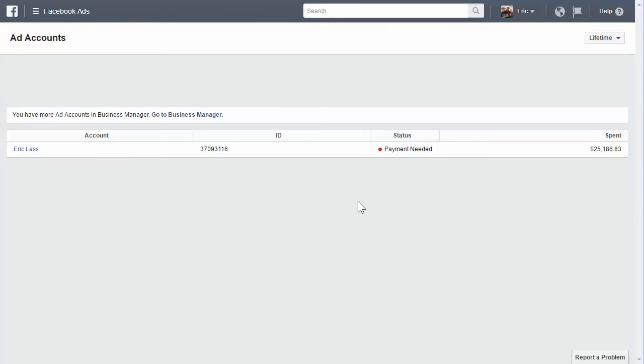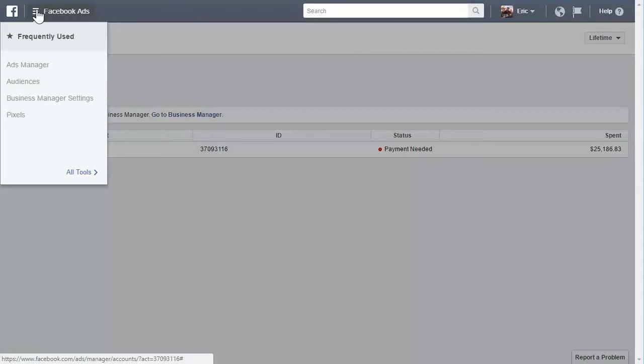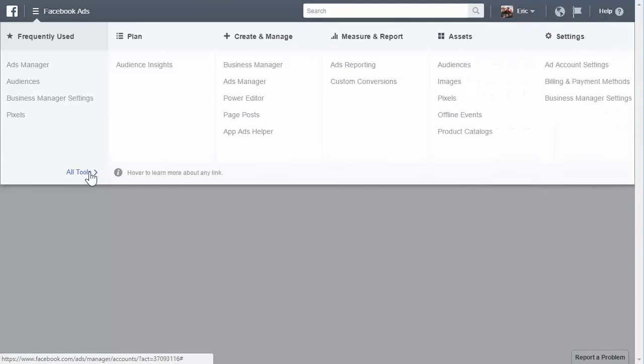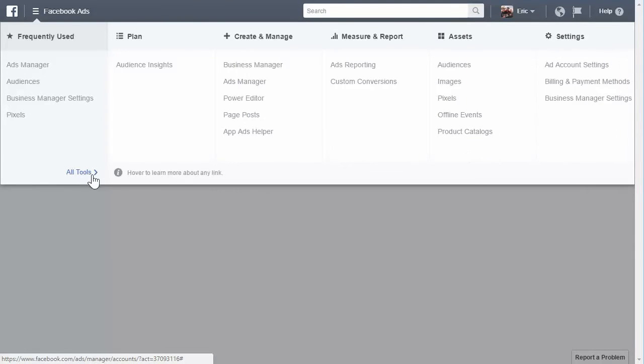But once you do, once you go to this page, you will see something like this. Top left is all your navigation, your ads manager, your audiences and all that kind of stuff. And you can see all the tools if you go down to the all tools link.